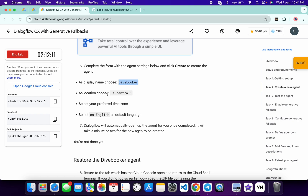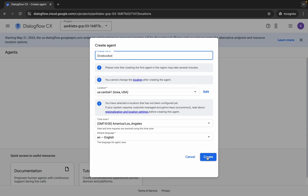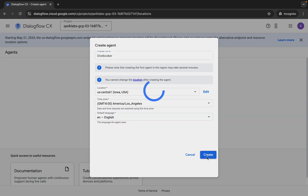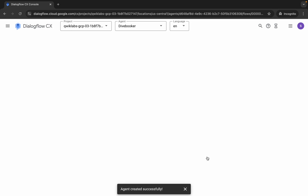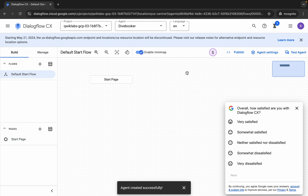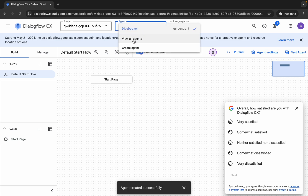Come back and click on the 'Create' button, then wait for a couple of seconds. Once it's done, click on 'Agents' and then click on 'View All Agents'.